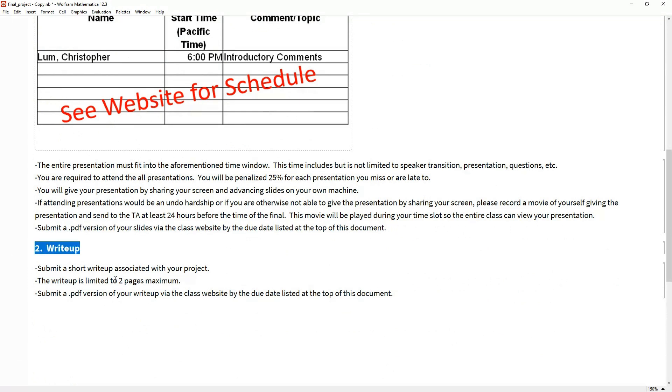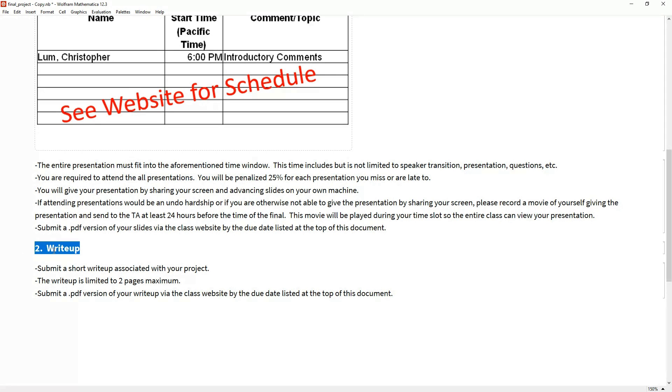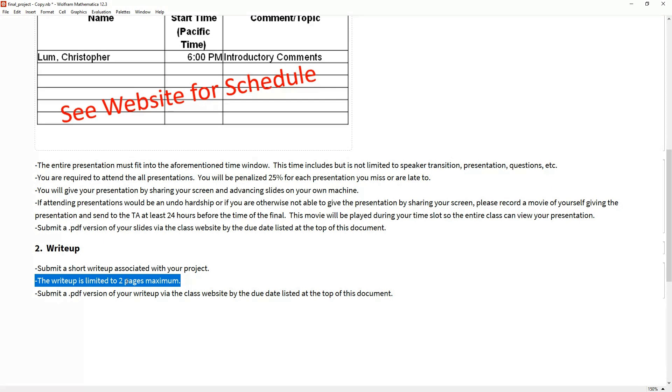The other major component is just a very simple write-up. I hesitate to call this a report—it's really just supposed to be a couple of notes. Maybe you weren't able to talk about everything in your oral presentation. This write-up should be a really quick, concise description of what you did. Include some plots, references, whatever you like, as long as it is less than two pages. That includes pictures, figures, tables, references—anything has to fit in two pages.